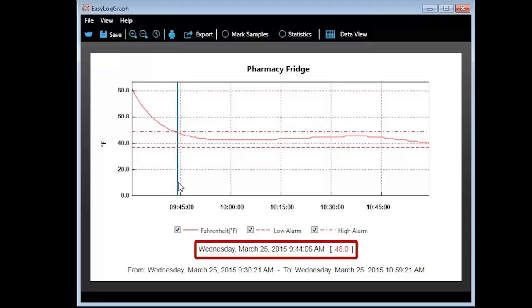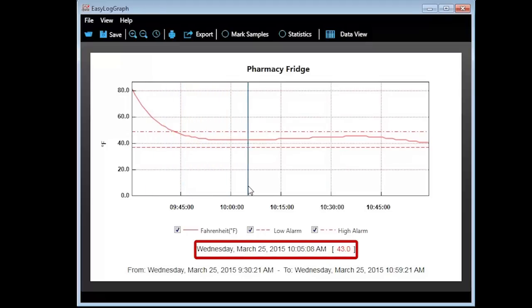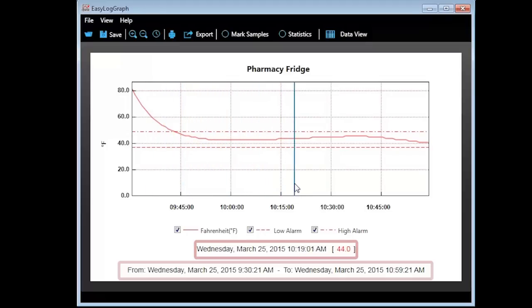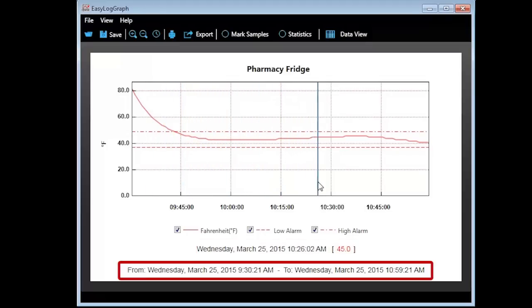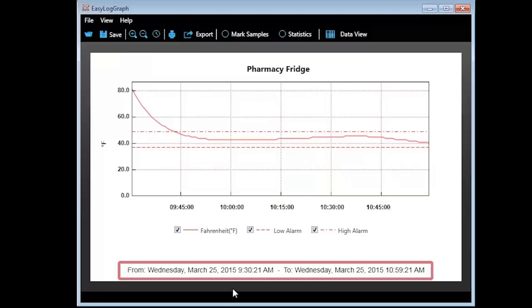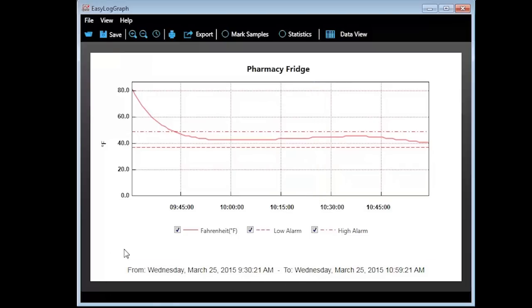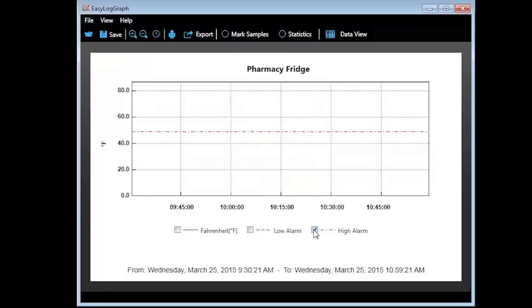You will now see a graph interpreting the data that was collected. If you scroll across the graph, you will see the date, time, and temperature when the record was taken. At the bottom, you will see the date and time range of the records. You can also remove certain lines from the graph by unchecking the box next to the corresponding name of the line. Of course, checking the box returns the line to the graph.